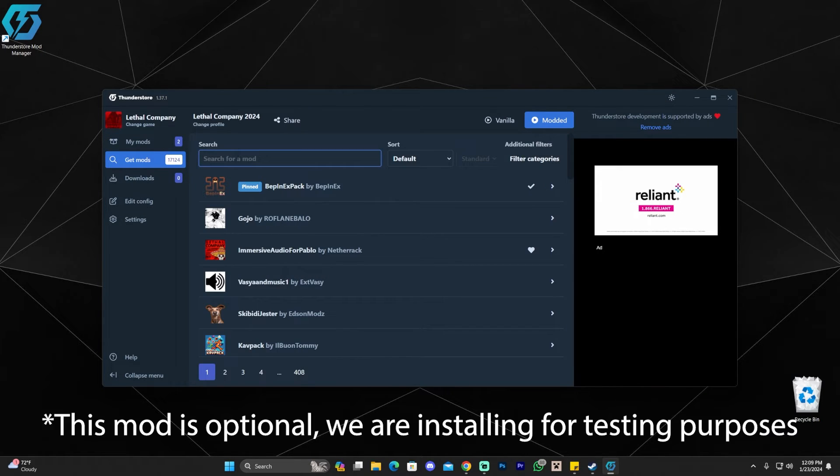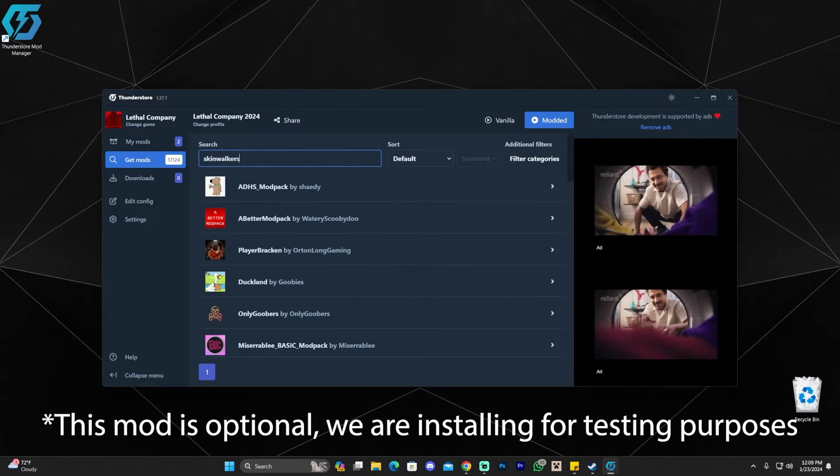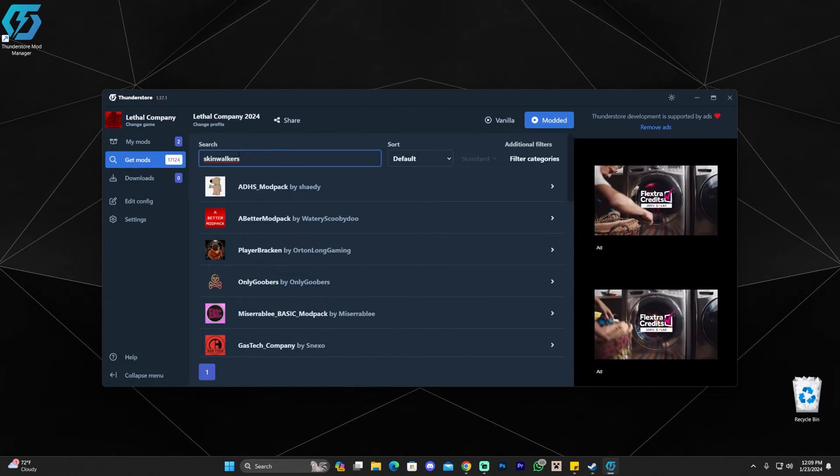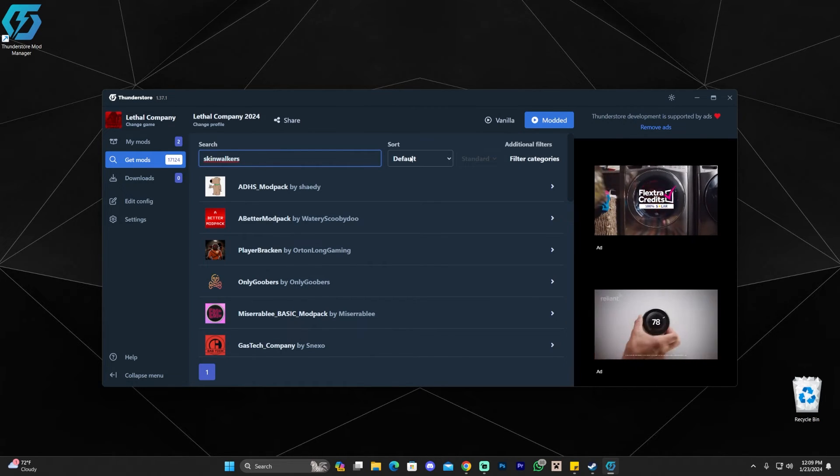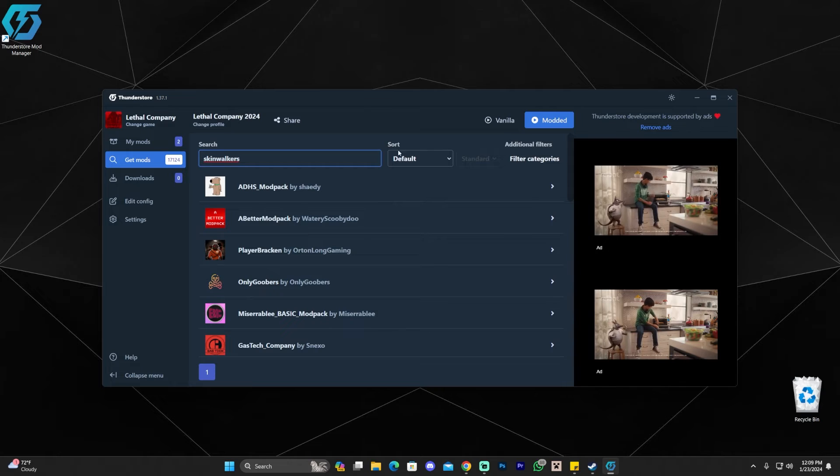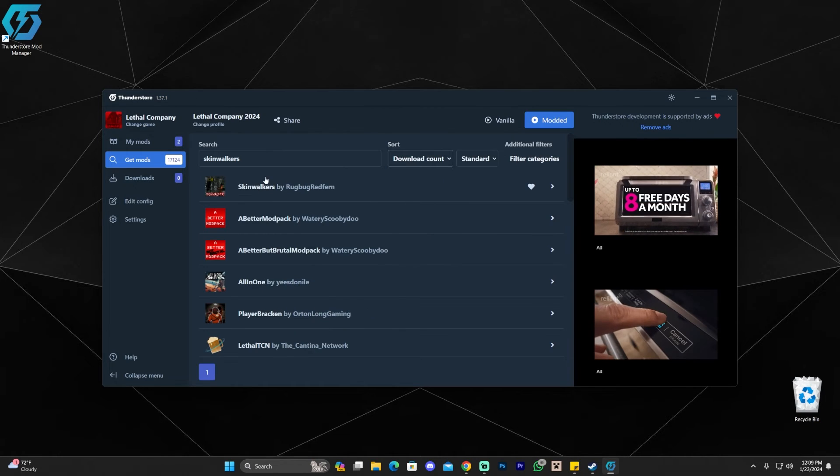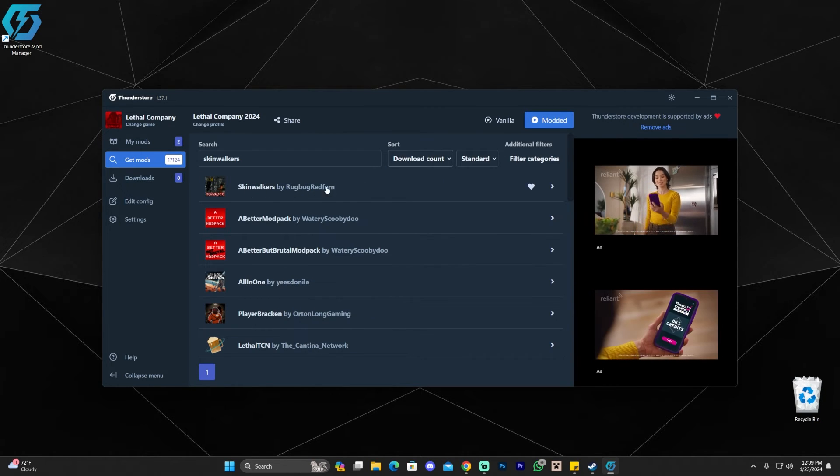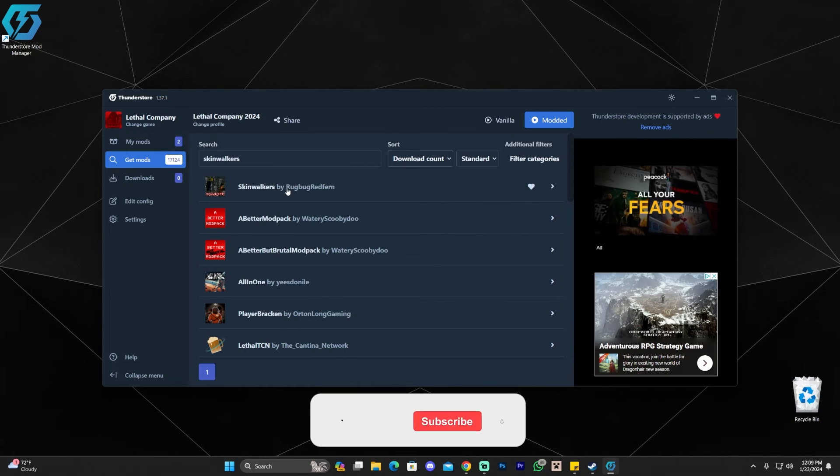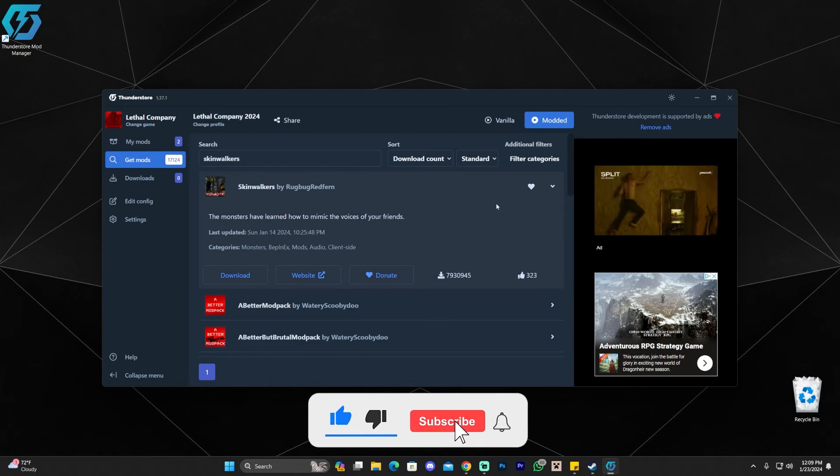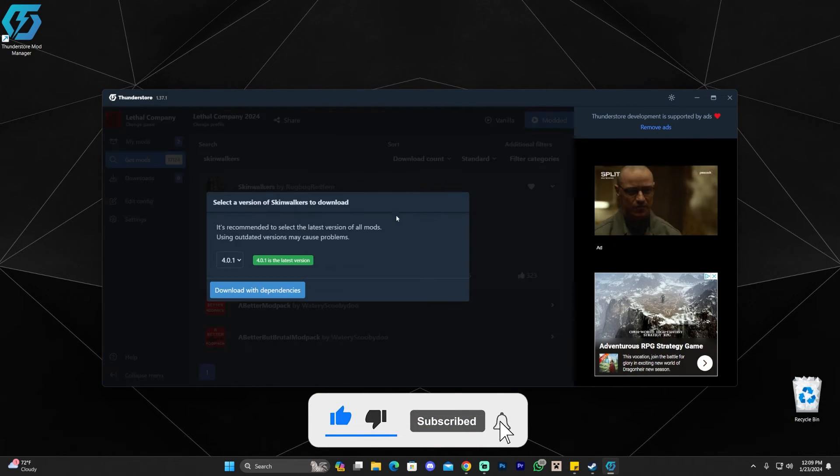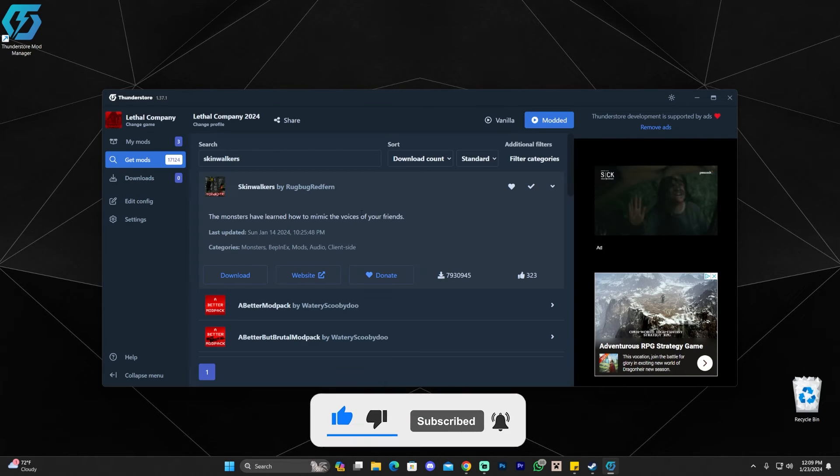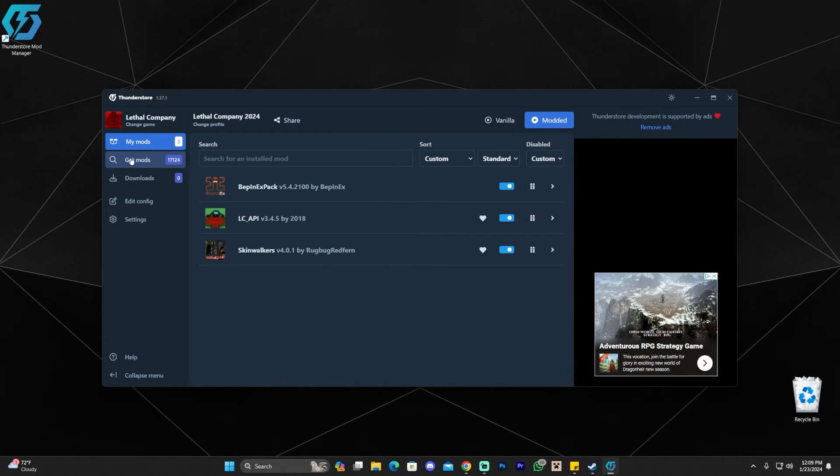And we're also going to install the Skinwalker mod just so we could try a mod in the game. If you want to install the Skinwalker mod, you have to search for it. And then where it says default for the sorting, you have to change it to download count. Because if not, it won't show up as the first one. And you want to have it as the first one. And just make sure you install this one by Rockbug Red Fern. All you have to do is click on download as well. And then just click download with dependencies. And that is it pretty much.